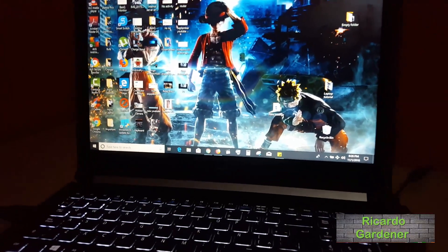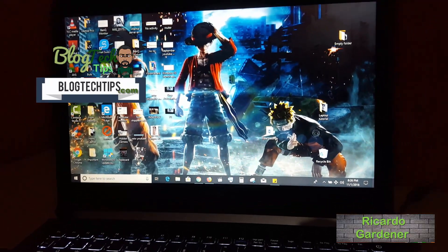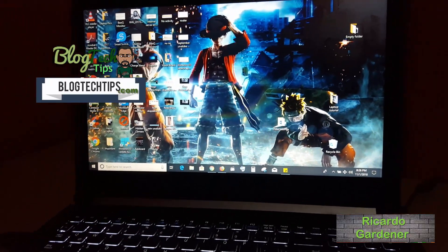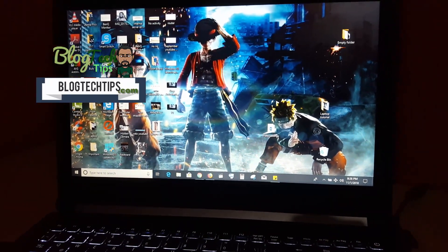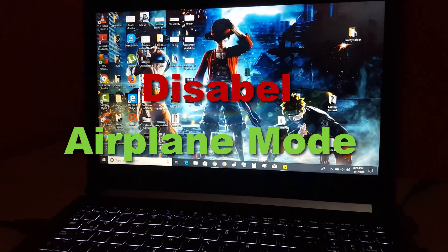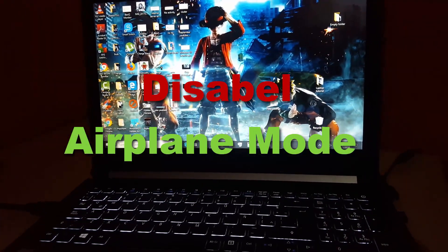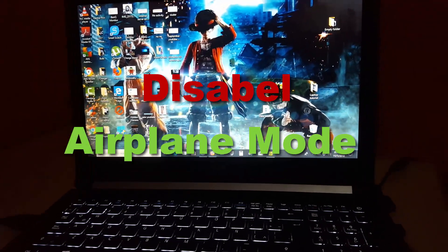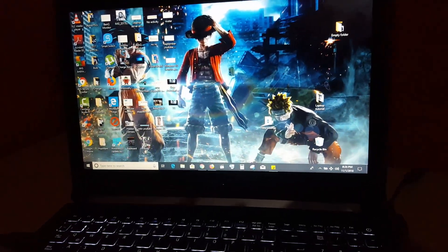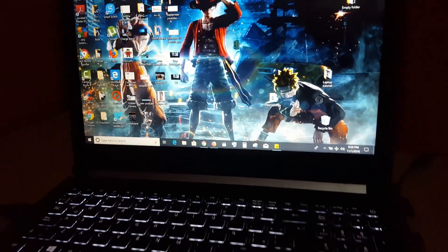Hey guys, Ricardo here, welcome to another BlockTech Tips. Today I'm going to show you how to disable airplane mode on any Windows 10 laptop. If you have a laptop with Windows 10, you may run into the issue where you have gotten into airplane mode.